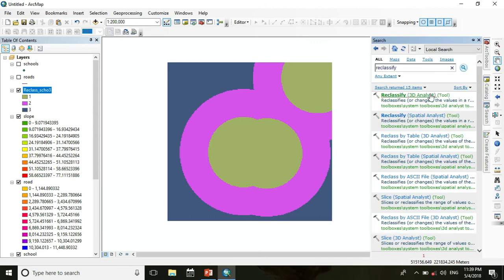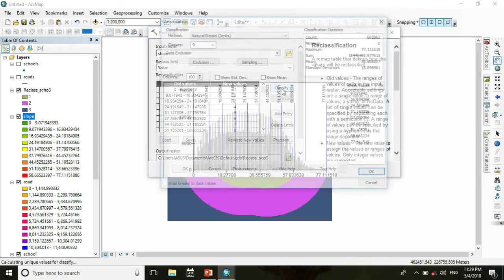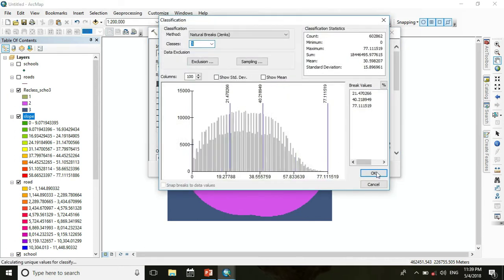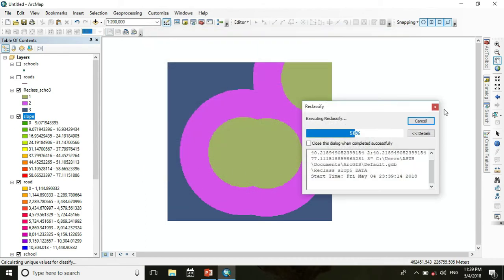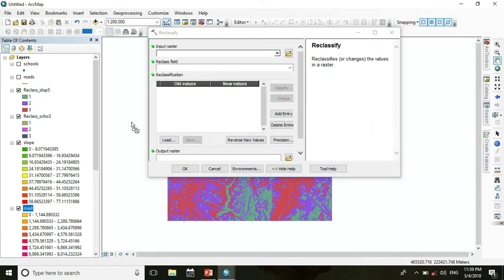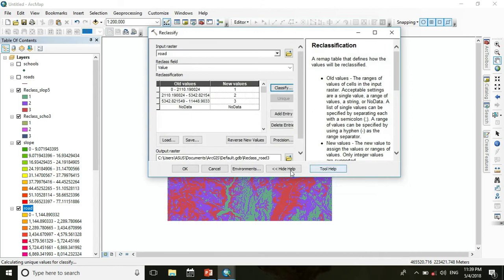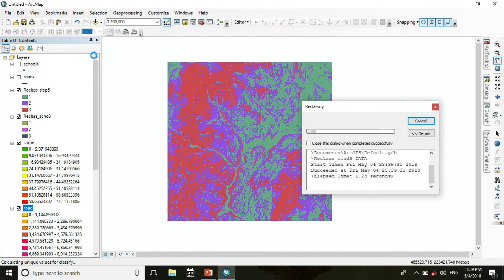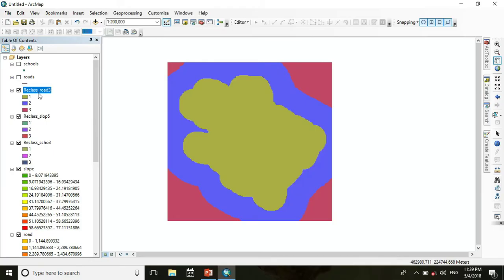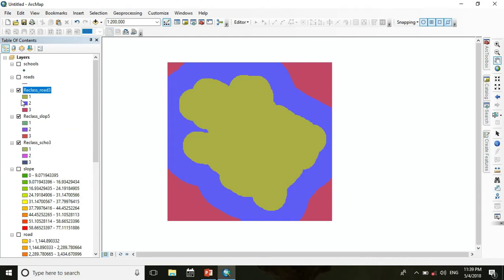Go to Reclassify and classify the slope into three classes, then press OK. Then again Reclassify the road, classify it into three classes, and press OK. Now we need only these three reclassified layers. After that we use the Weighted Overlay tool for the suitability analysis.